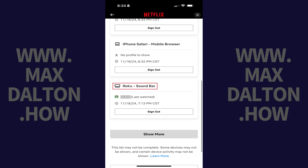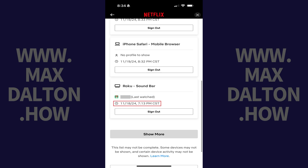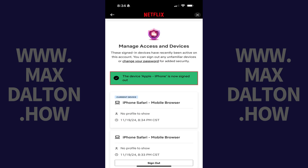You'll see a name for the device, the account the user logged in with, and the date and time they last logged in on that device. If you see a device that you either no longer own, or maybe devices that you know you don't use, you can tap Sign Out associated with that device to sign out of it immediately.